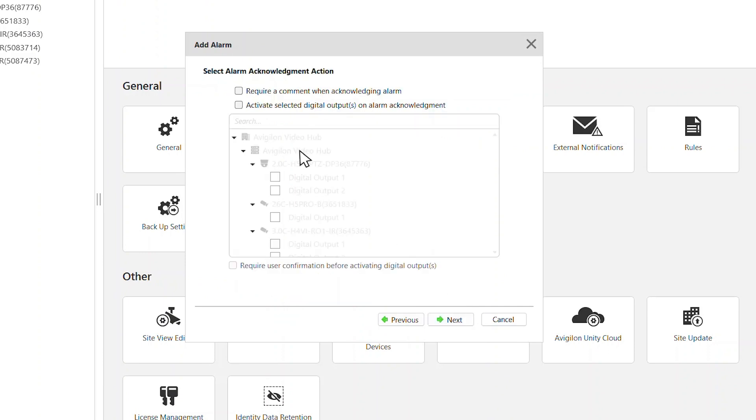Select which action should be taken when acknowledging the alarm. Click Next.